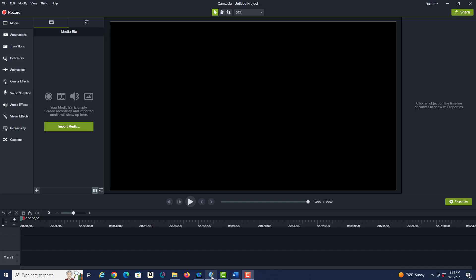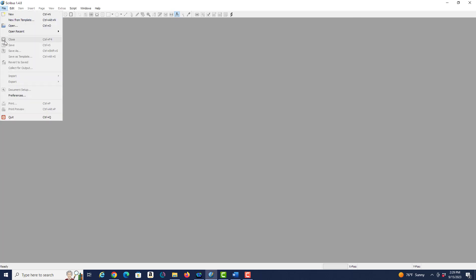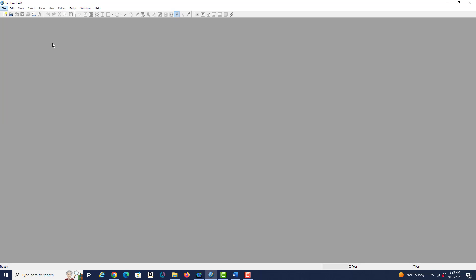When you first open Scribus you're going to see a page that looks something like this. I'm going to cancel this because I don't want to open a new document yet. Instead I want to go to file and then click on preferences, and then we can start with general preferences.